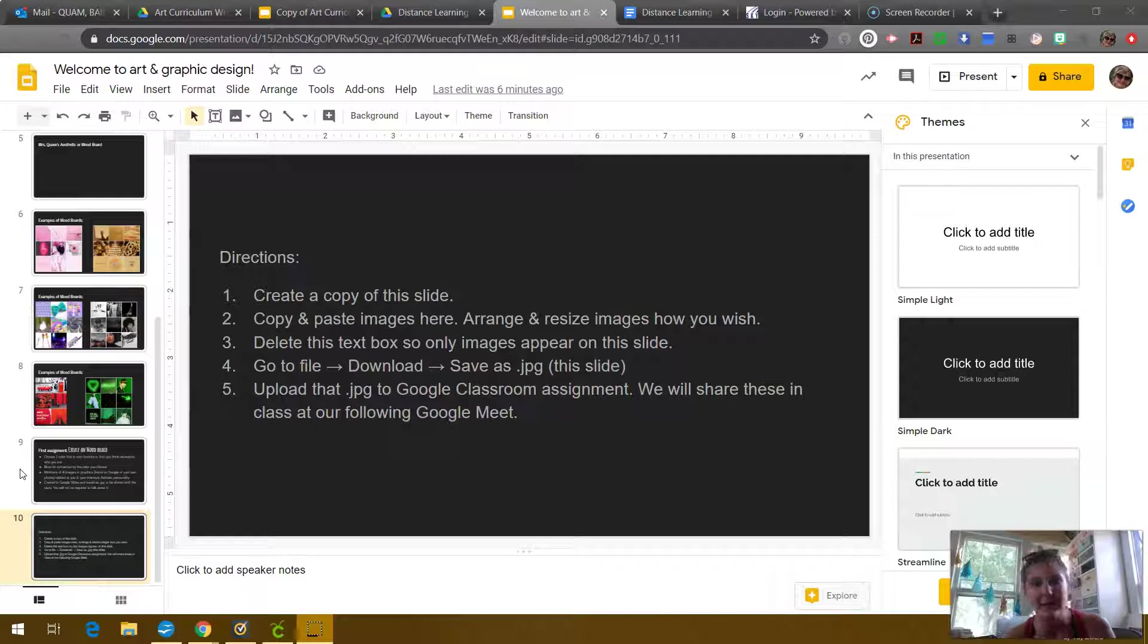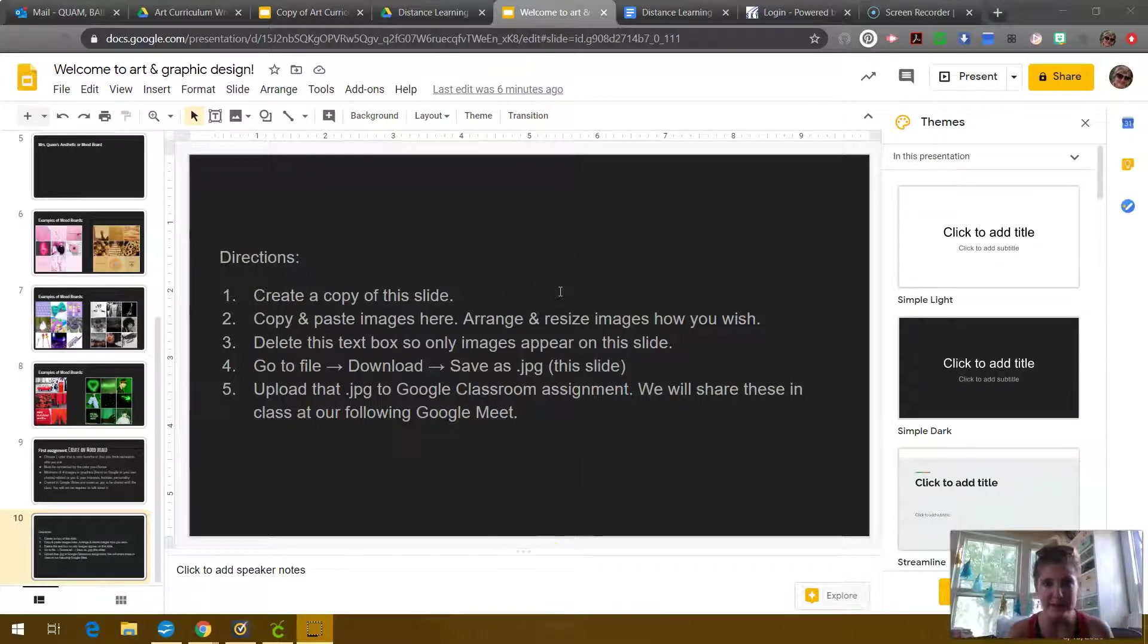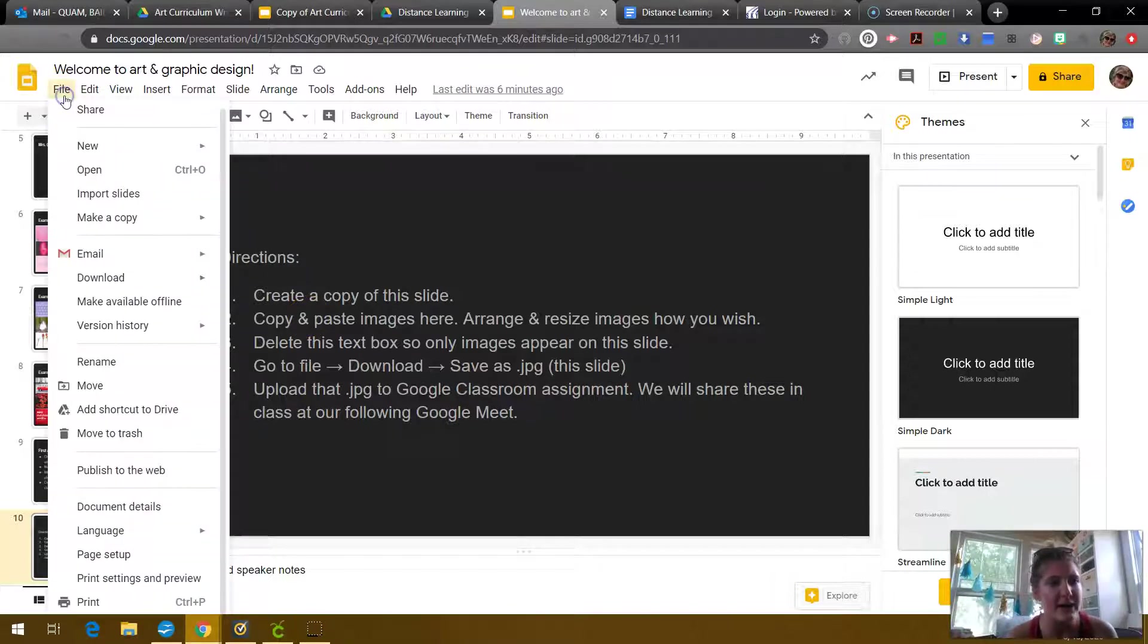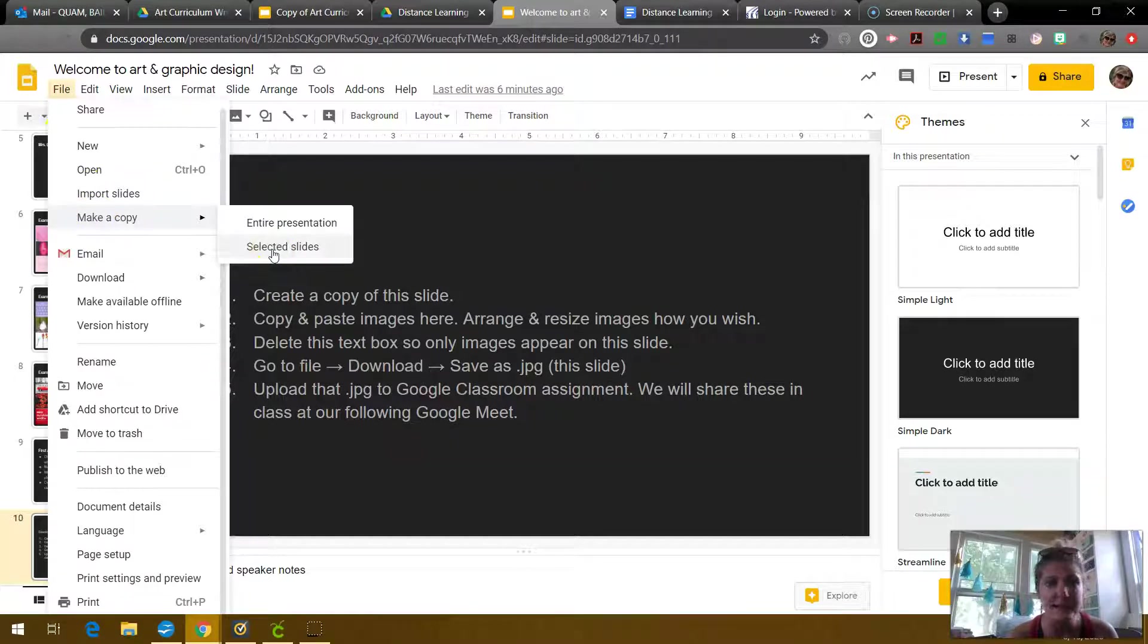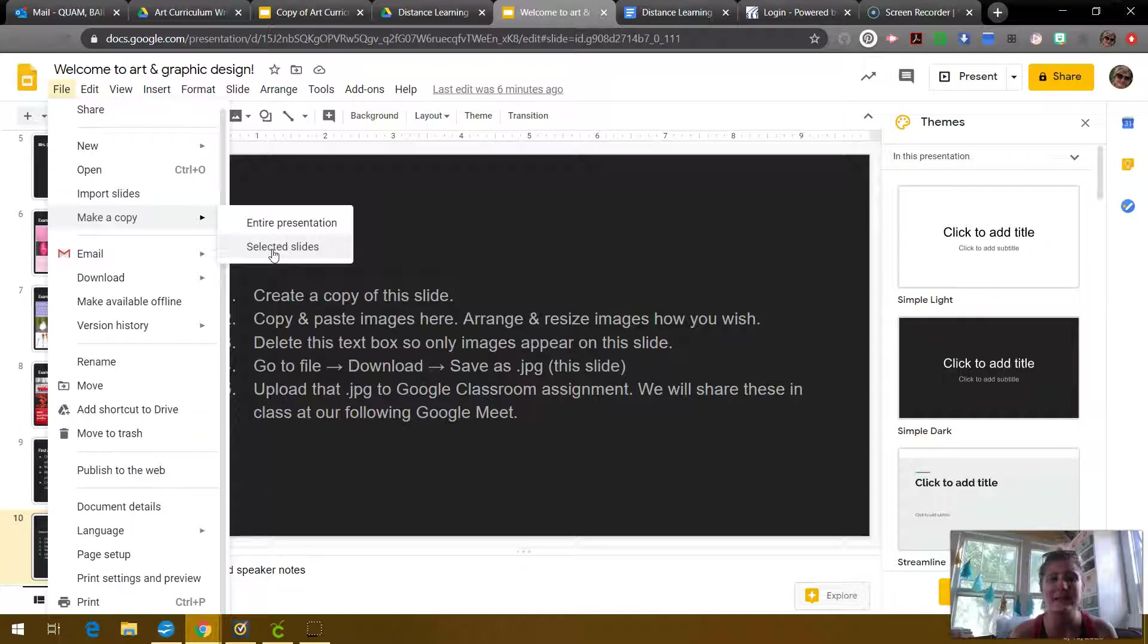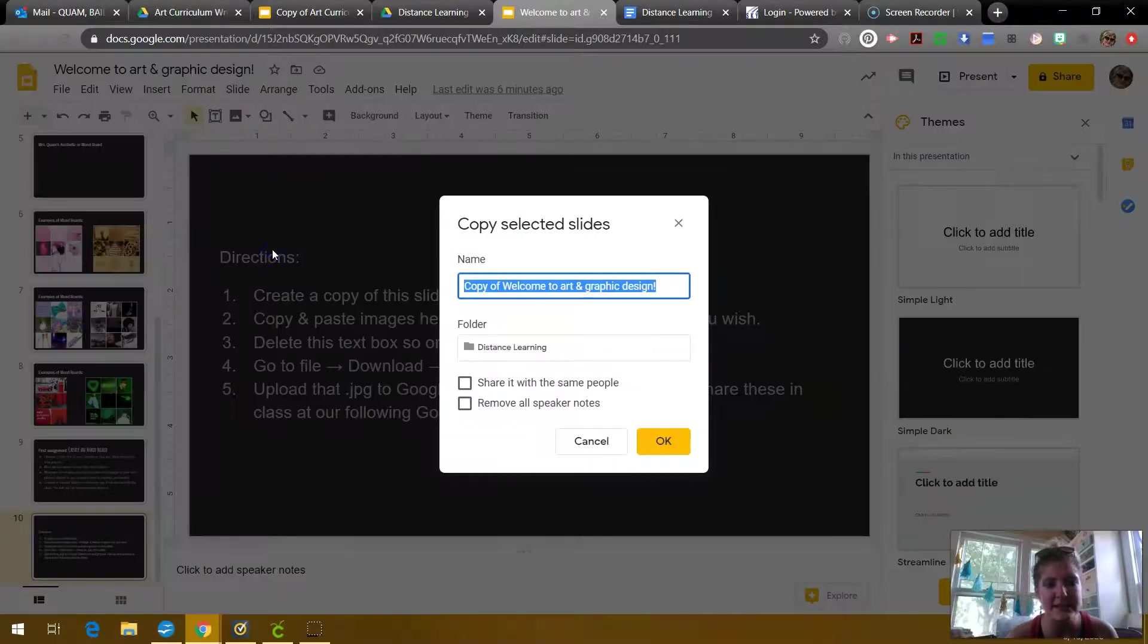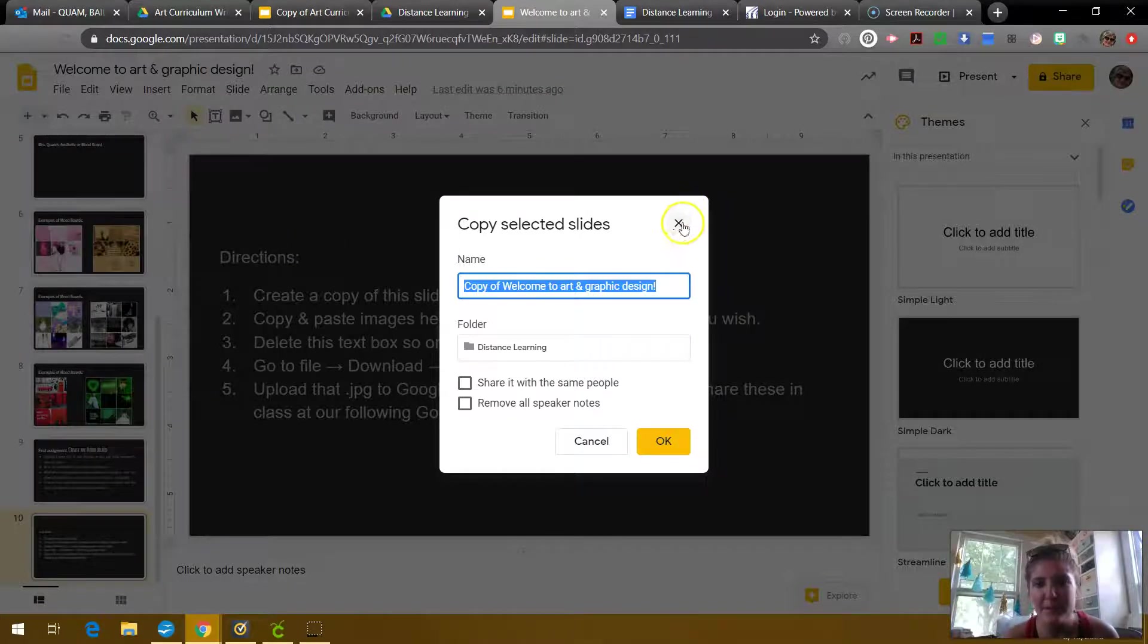Pull that up and go to this slide here. This is kind of your blank template and the directions are first to create a copy of this slide. So you can go to file, make a copy, and then you just do selected slides. You don't need to make a copy of the whole thing, just this slide. So you can say selected slides and then create the copy of that.